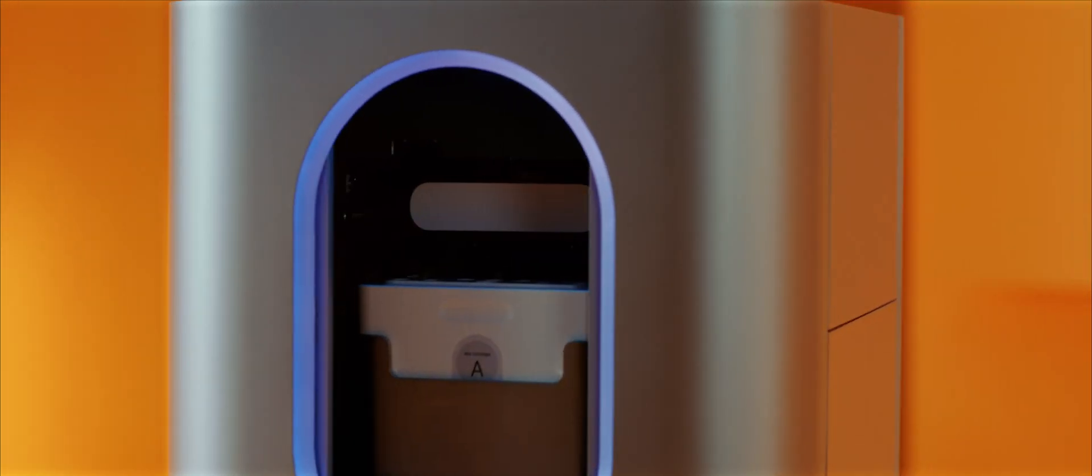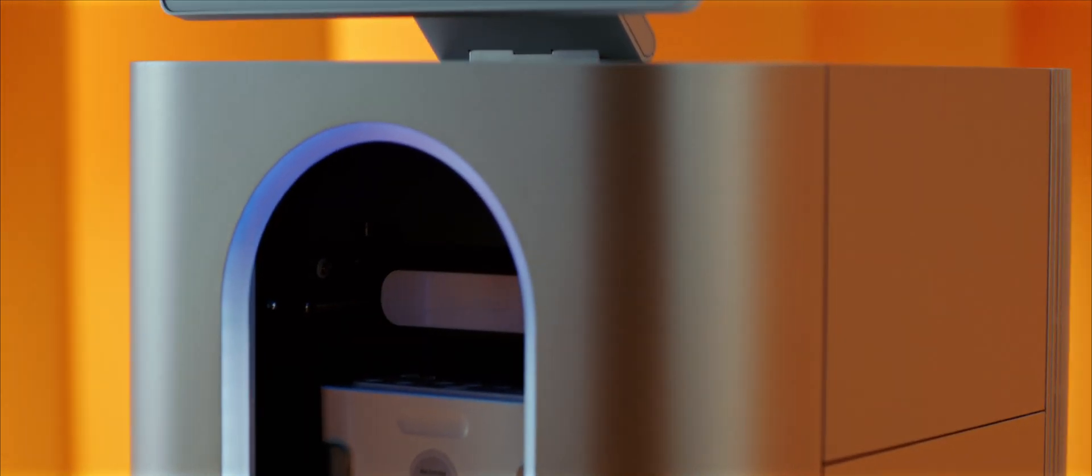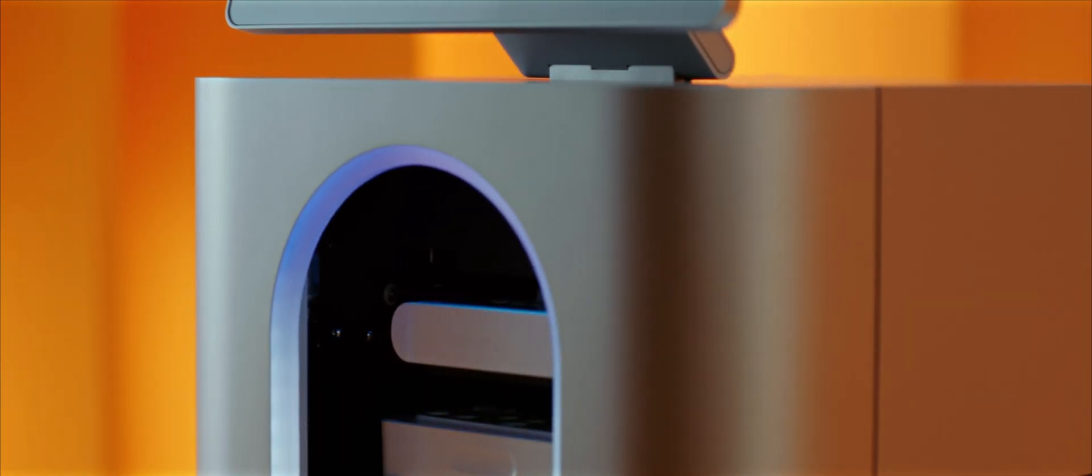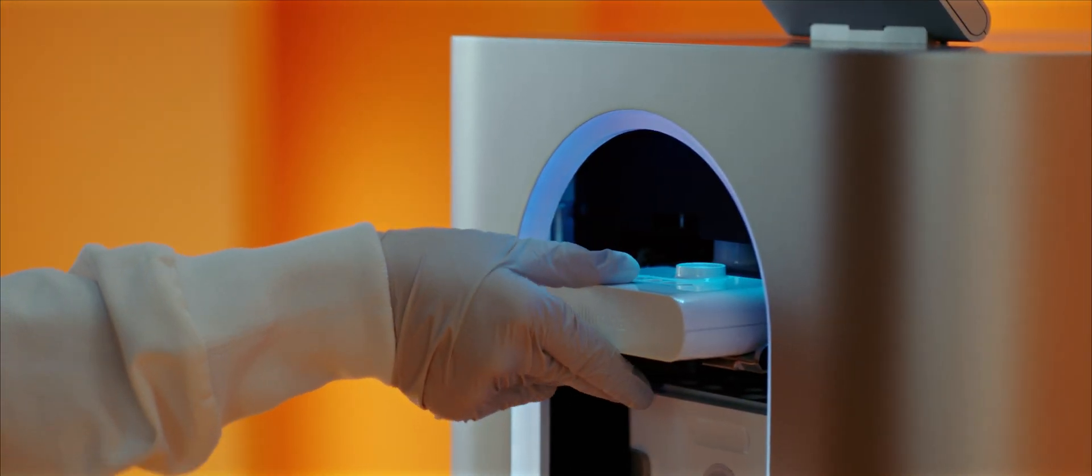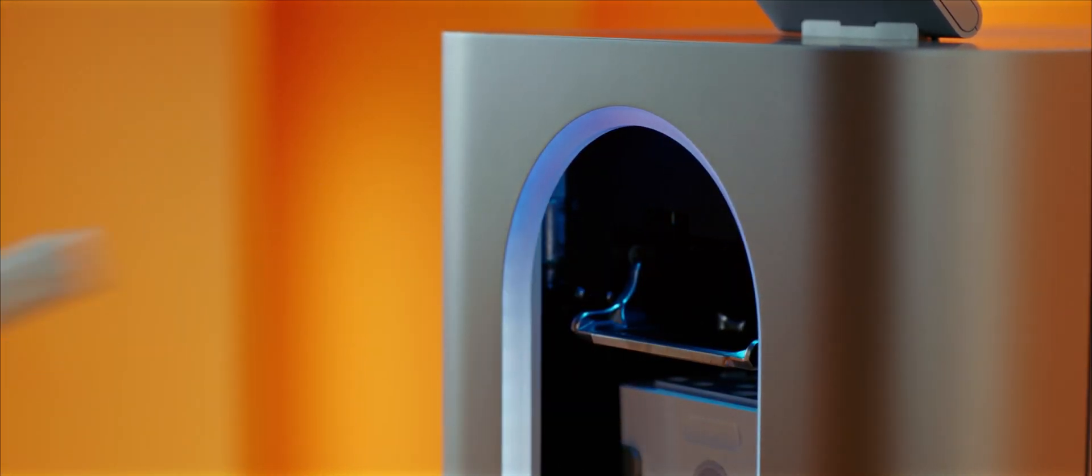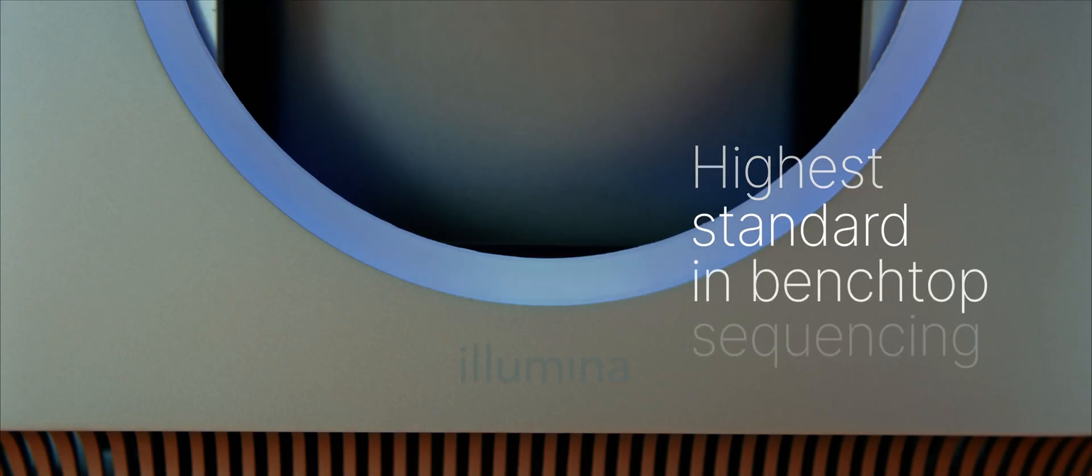Following the completion of the run, remove the cartridges from the instrument. The cartridges can be easily disassembled and a majority of the components can be recycled.